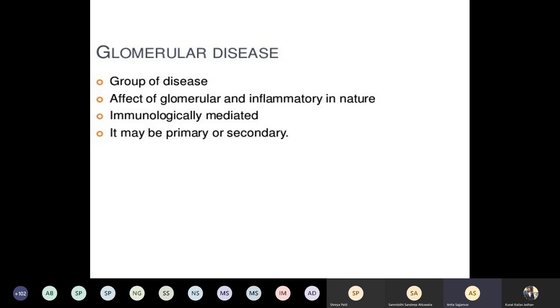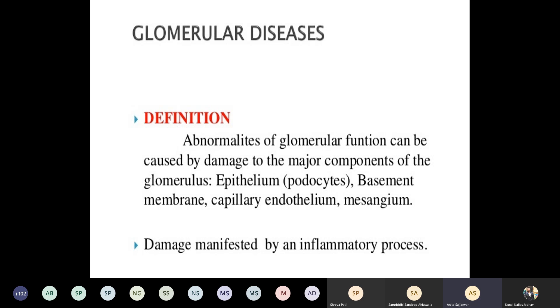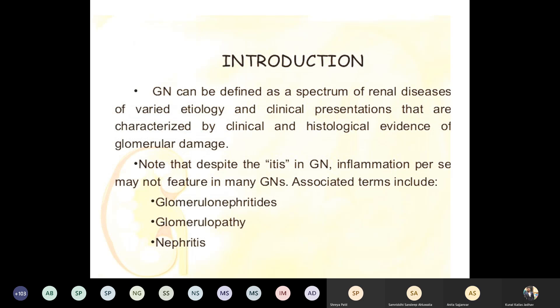Glomerulonephritis is defined as a spectrum of renal diseases of varied etiology and clinical presentations characterized by clinical and histological evidence of glomerular disease. The suffix '-itis' denotes inflammation; hence glomerulonephritis refers to inflammation of the glomerulus. If there is infection of the tubules, we call it pyelonephritis.